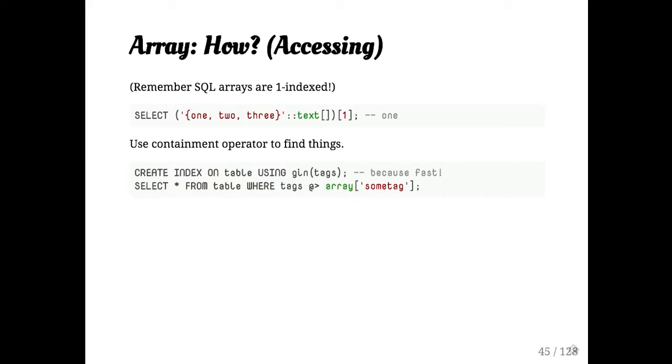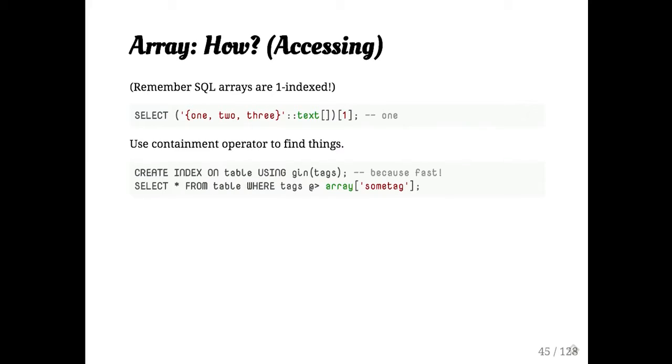When you're accessing them, remember that SQL is the odd language out here and has a one indexed array. It's sort of like European floor numbers where the, I guess, ground level is zeroth and here it's, this is the first floor.